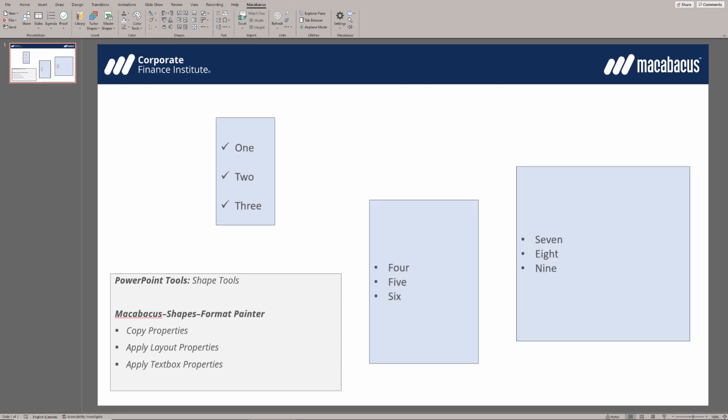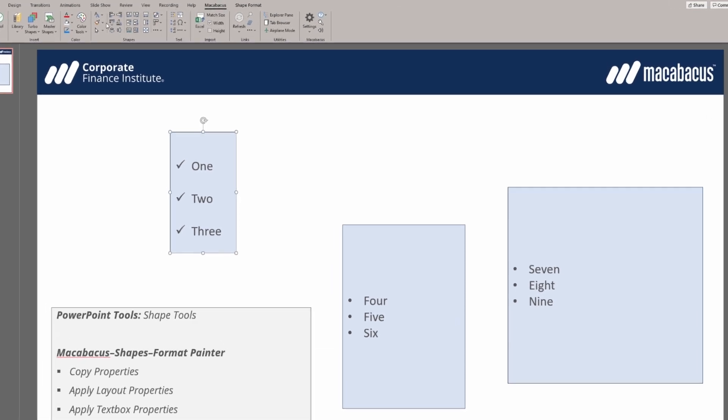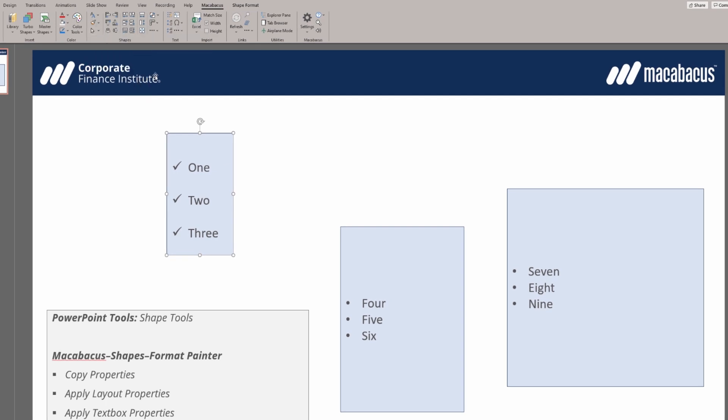Let's reset our screen and take a look at how we could do this using multiple shapes. First, we select this shape, go up to format painter, and copy its properties. We now want to apply this to two other shapes.